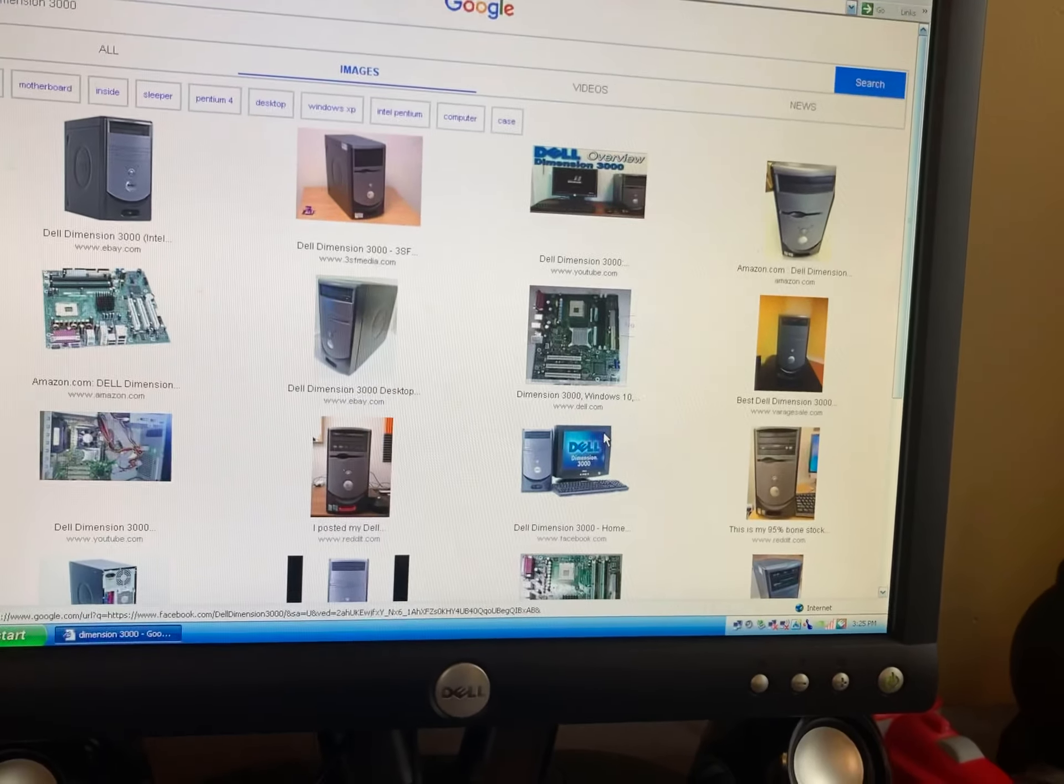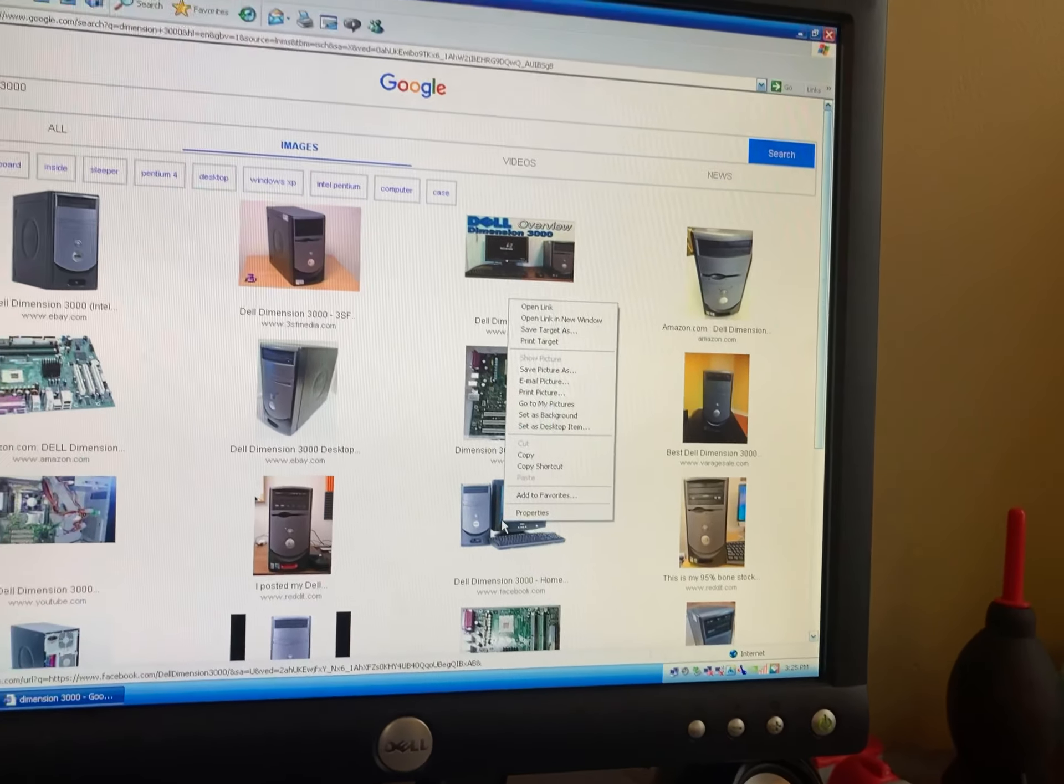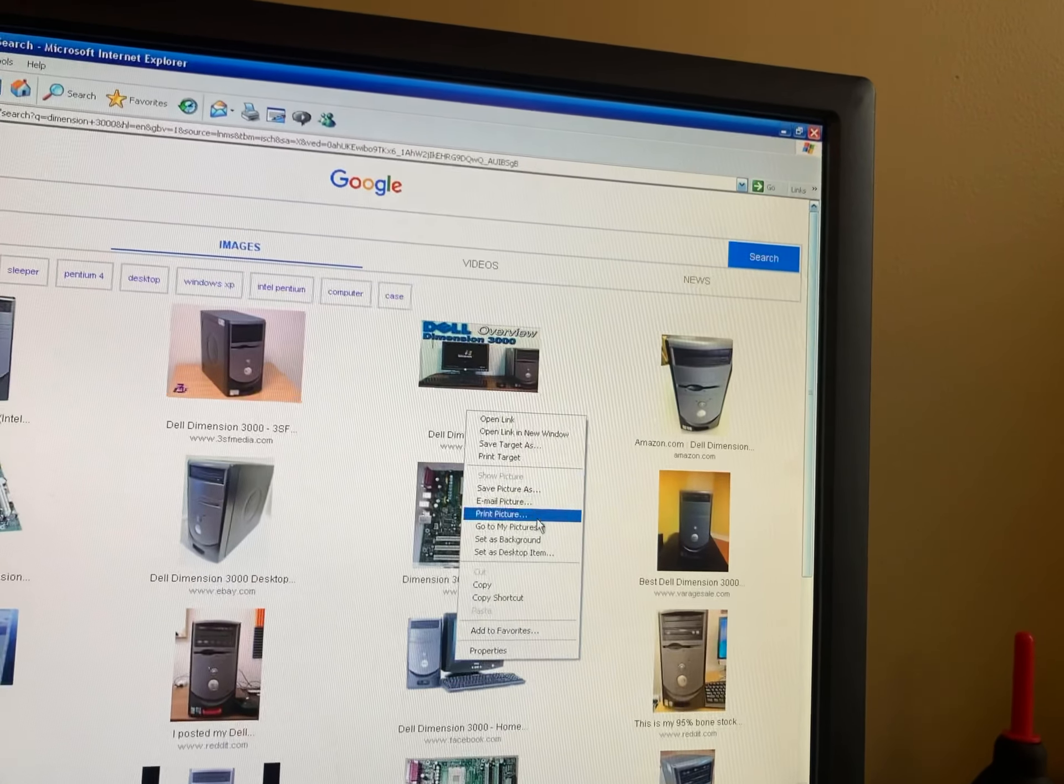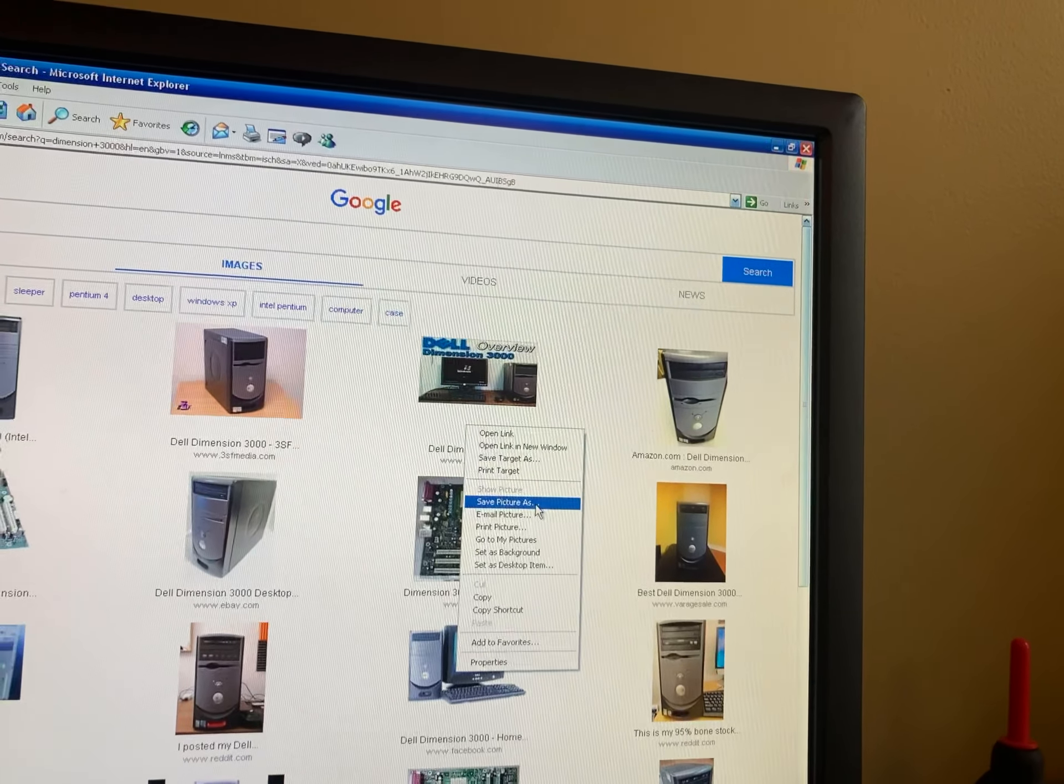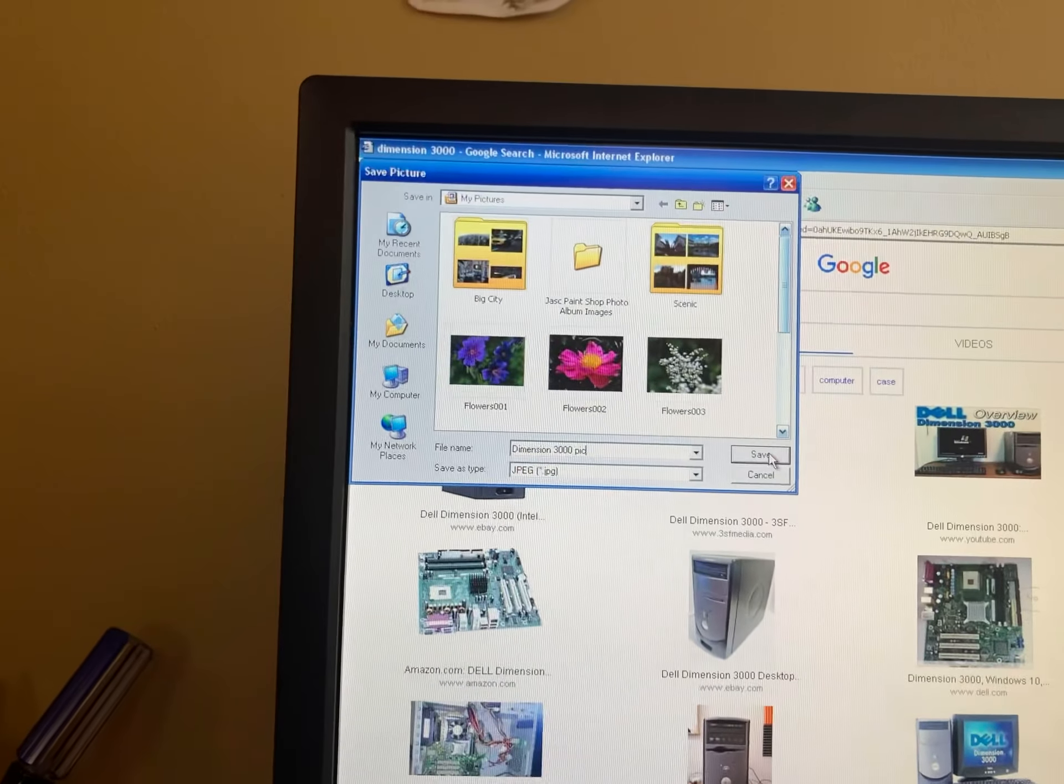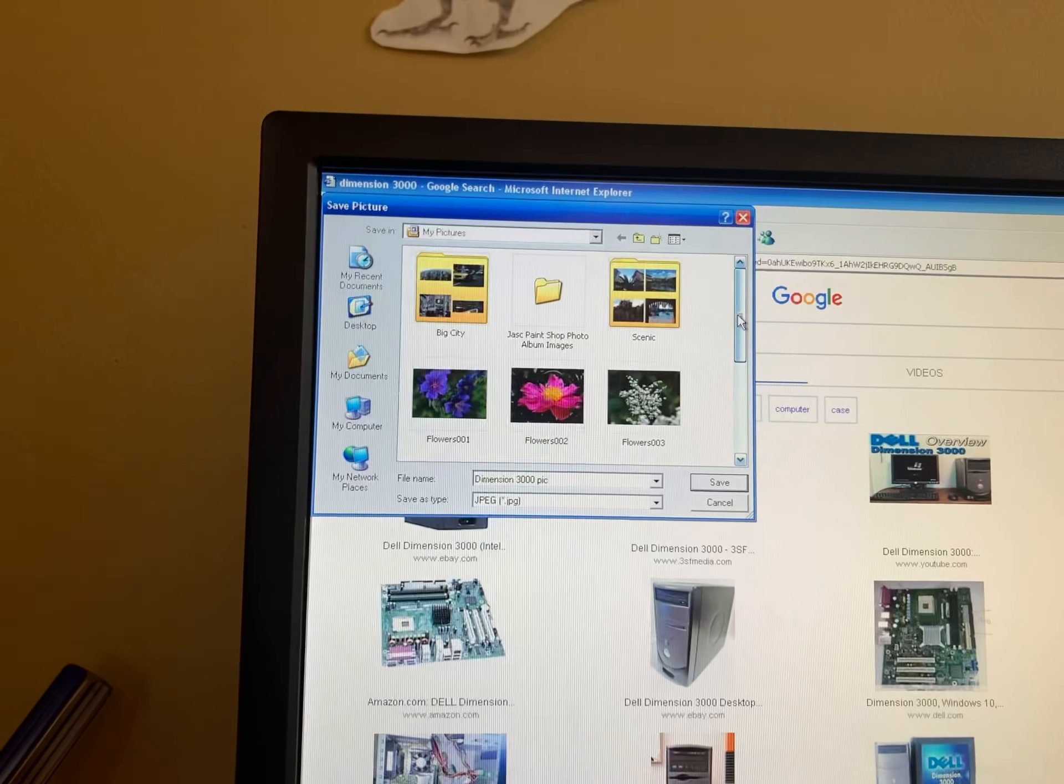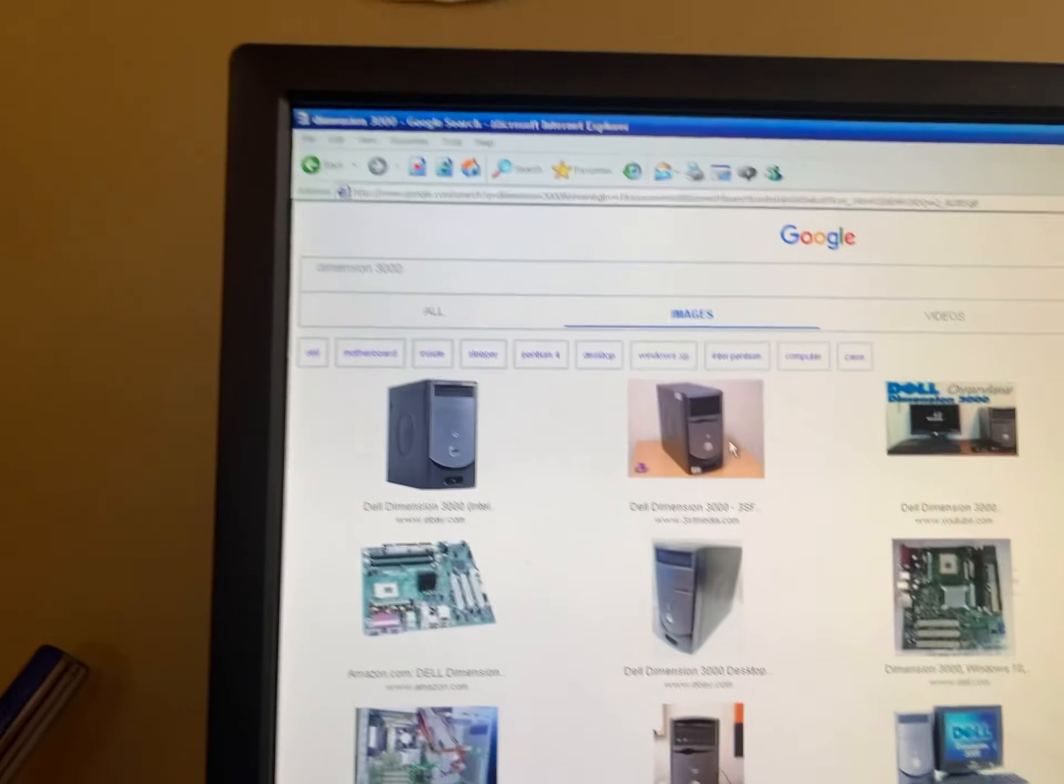Yeah, I was looking at the C4S 3015, hoping I can get it. But yeah, it should be good. Let's try to click on an image, see how long this takes. Oh yeah, save picture, sure. Save the picture, save the picture. Let's see how long it takes to save. Dimension 3000 pic. Let's see, I have not tried to save anything.